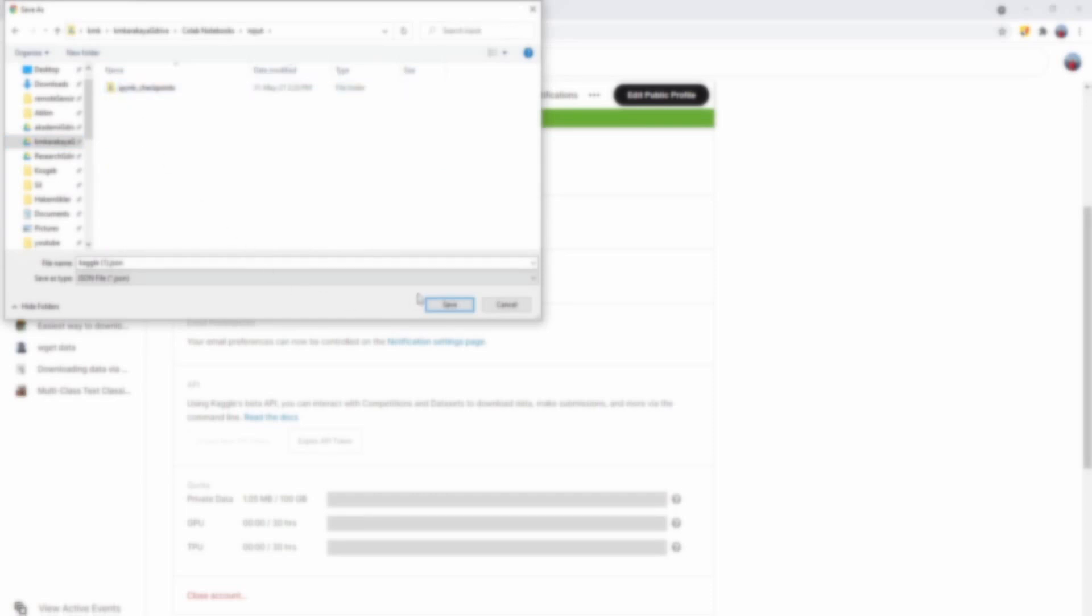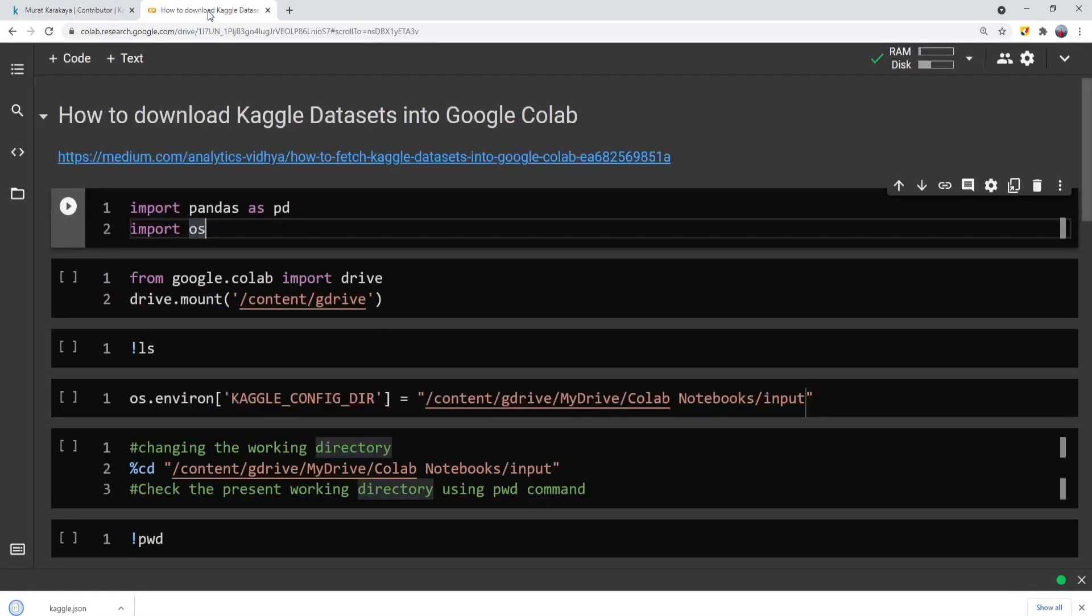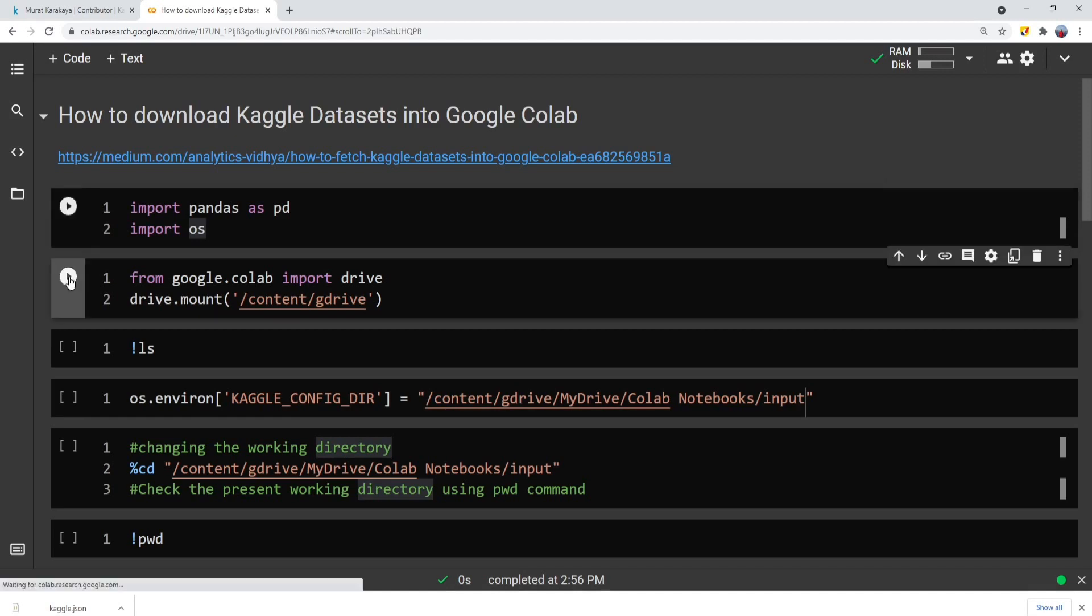So I will download this JSON file into the input directory on my G drive. Then please switch to the Colab notebook and import the necessary libraries. After then, you need to connect this Colab notebook to your Google Drive.